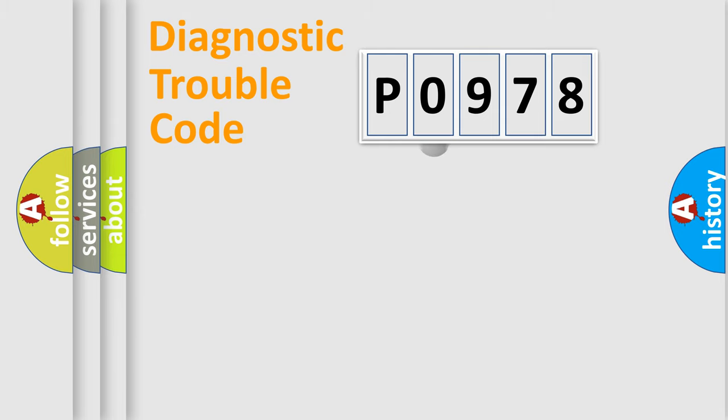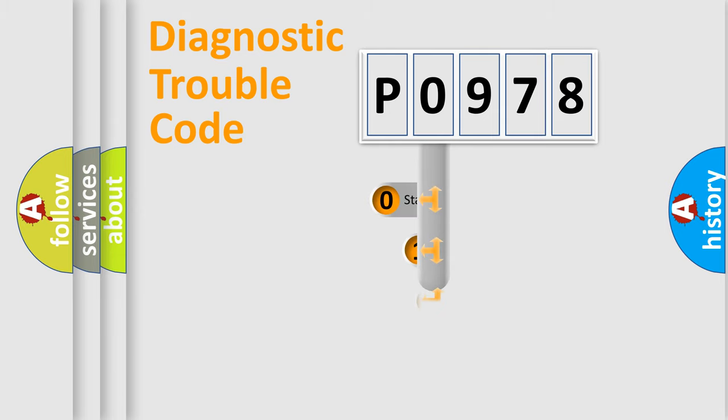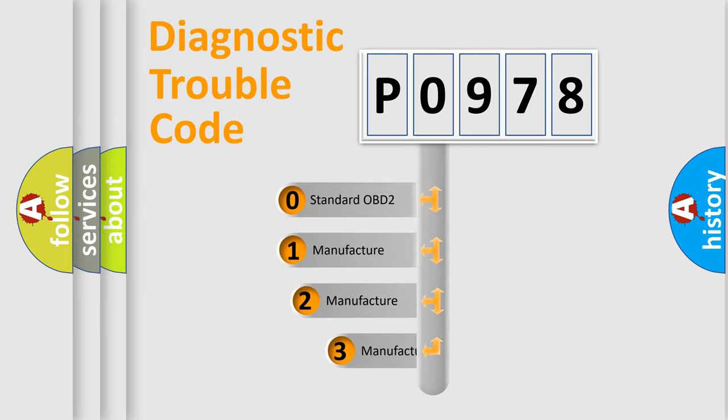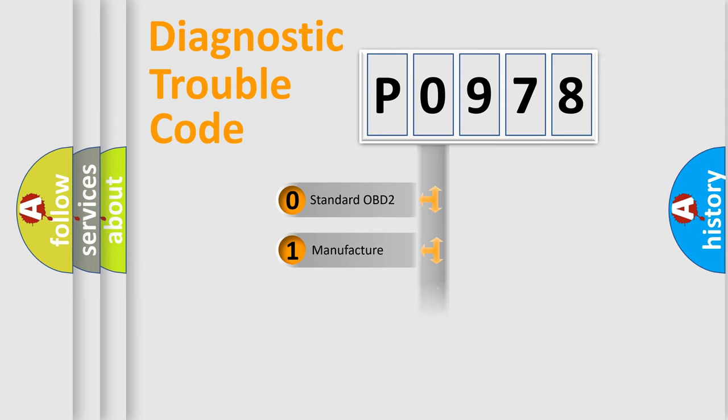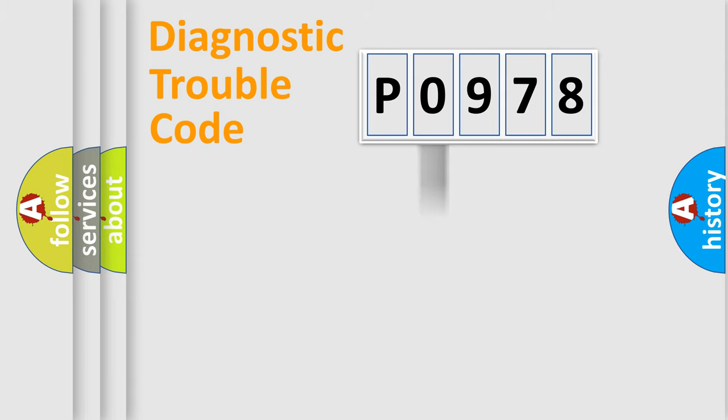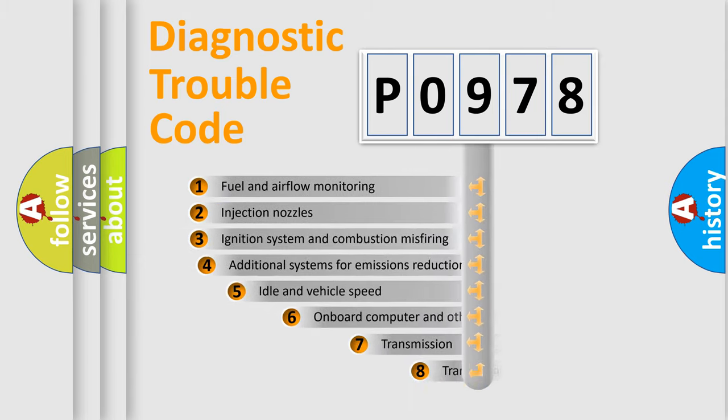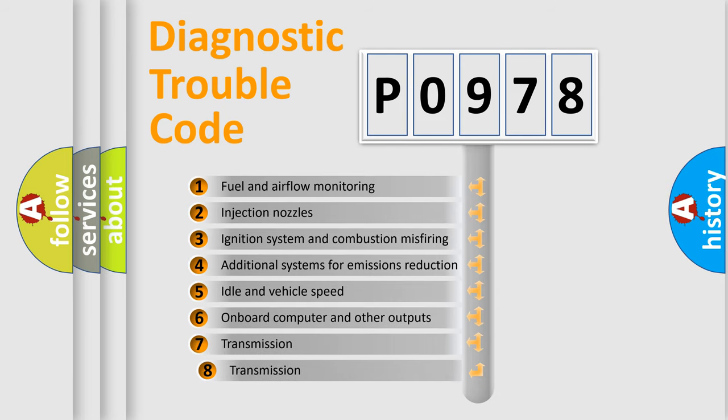This distribution is defined in the first character code. If the second character is expressed as zero, it is a standardized error. In the case of numbers 1, 2, or 3, it is a more precise expression of the car-specific error.